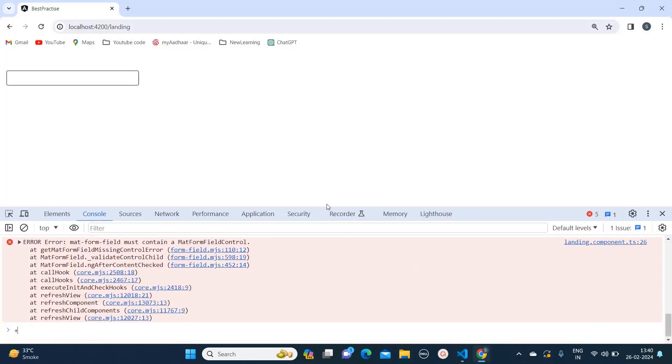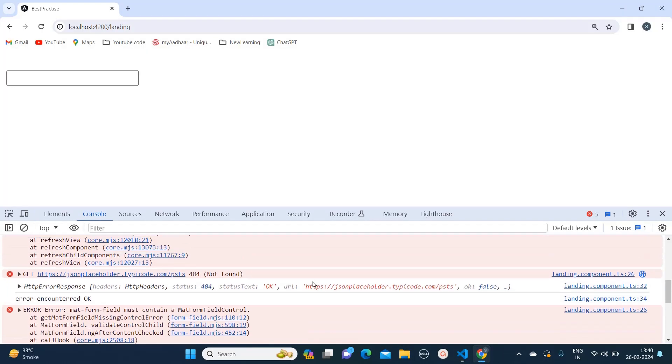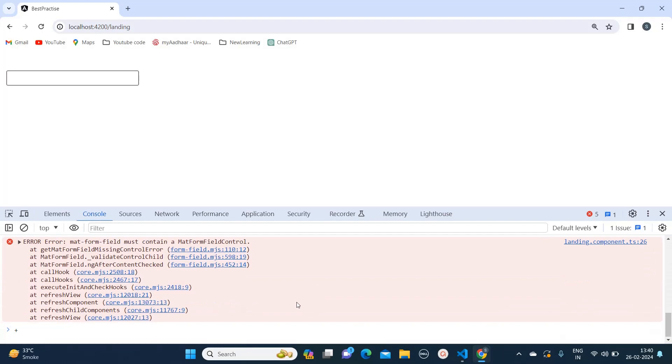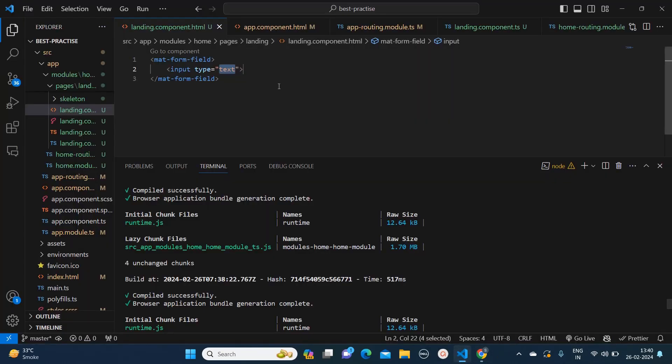But as I'll show you, I'm still getting this issue: 'mat-form-field must contain mat-form-field control.' Why? Because in this input field we need to mention 'matInput.'